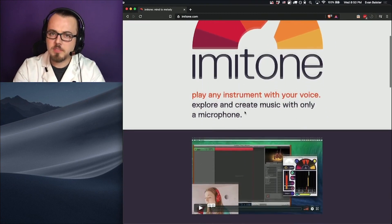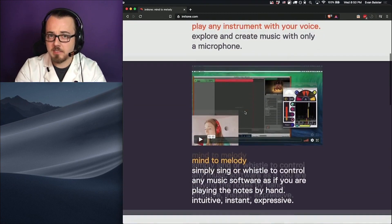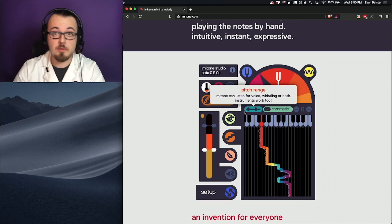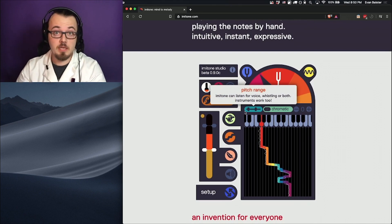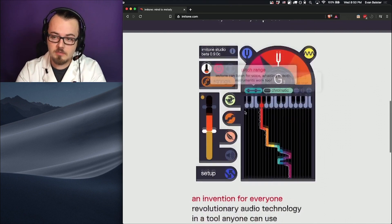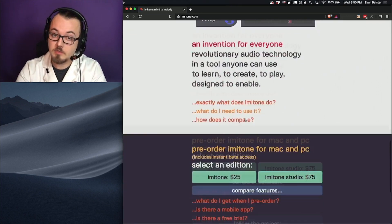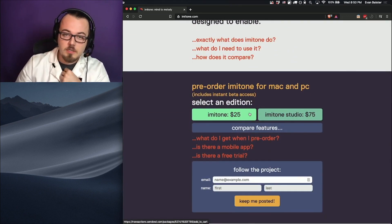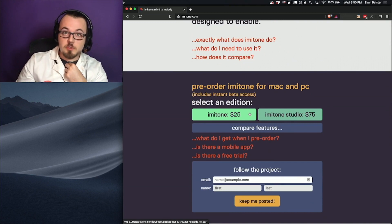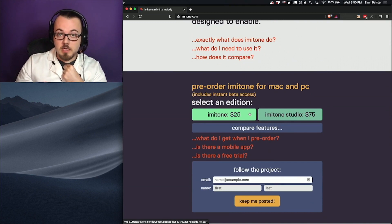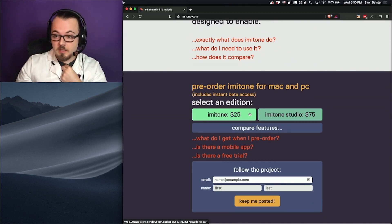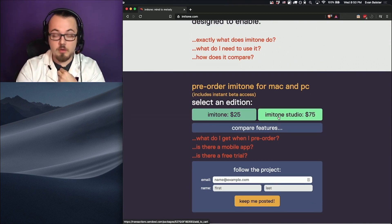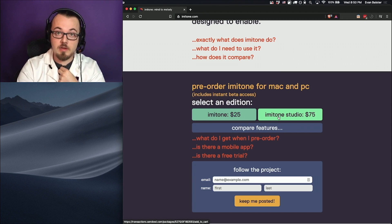Imitone is in early access, which means you can make a purchase and get a copy of the software immediately, but it's still in development and it's going to continue to improve. Our standard edition is available for $25, while our expert edition, Imitone Studio, runs $75.